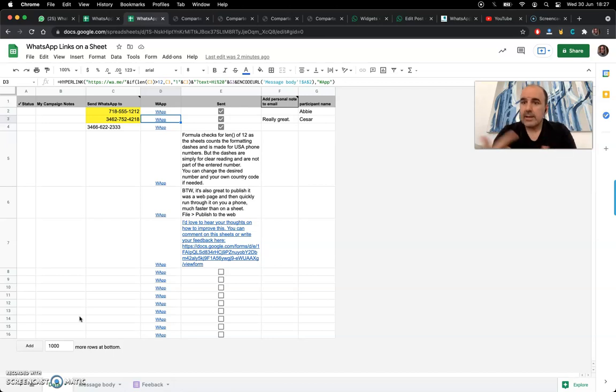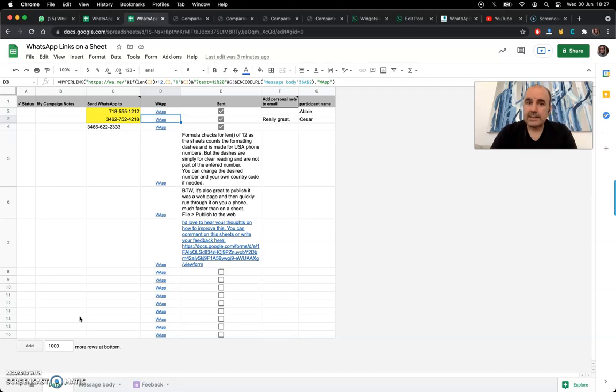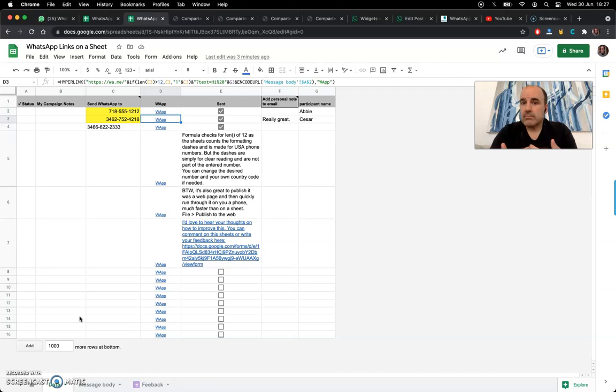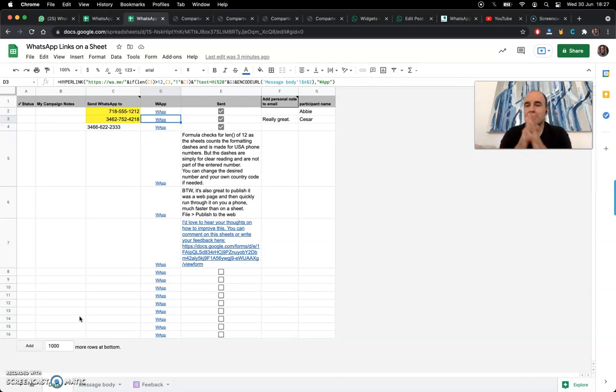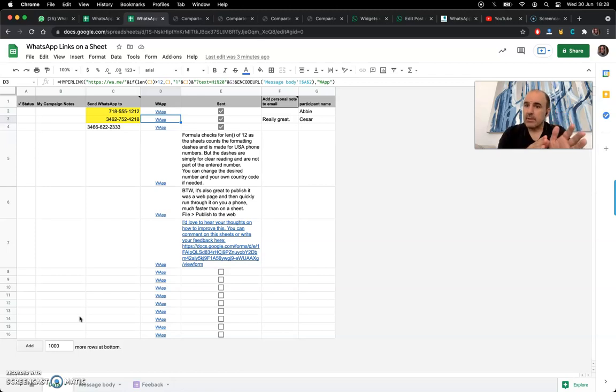If you want to do something a bit more complex or advanced, you will need the WhatsApp API. Those are the steps, more or less.